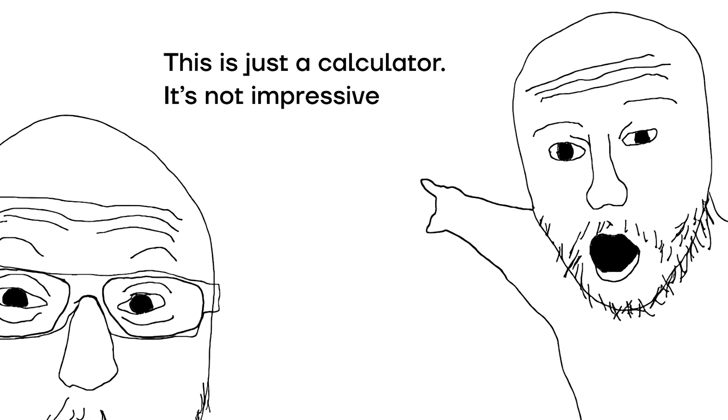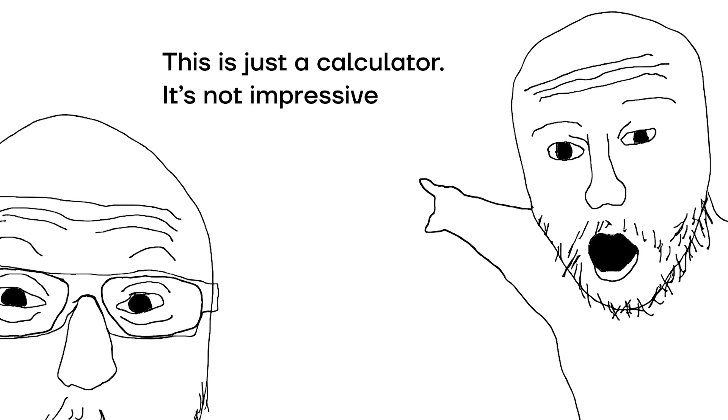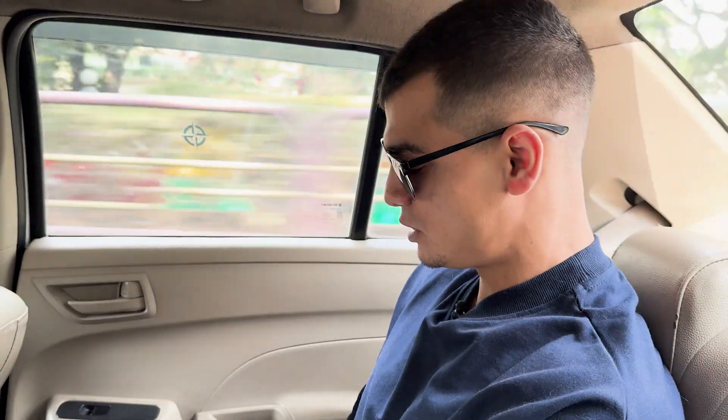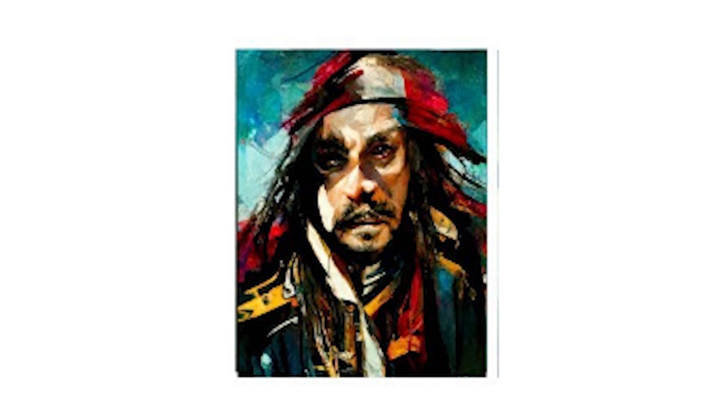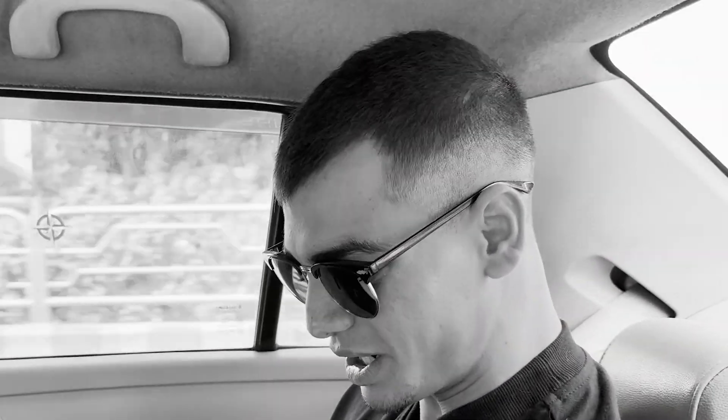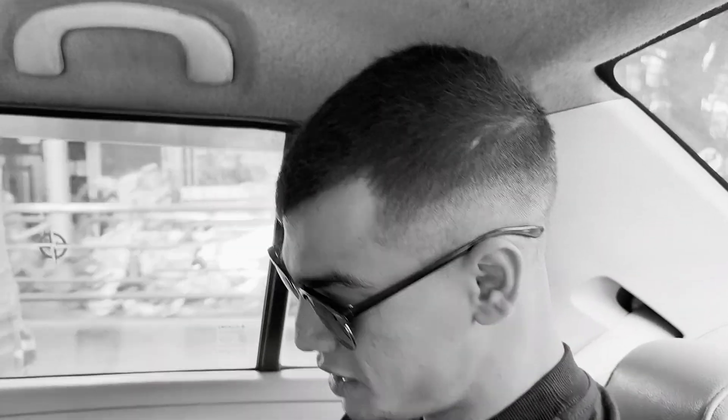Now, I understand a lot of people would be like, oh, but it's just a calculator, it's not that impressive. But keep in mind, mid-journey 1.5 years ago was doing images like this, and now after 1.5 years, they're generating images like this. So if you're skeptical, I understand. But have some faith, man. Don't be so skeptical unnecessarily.